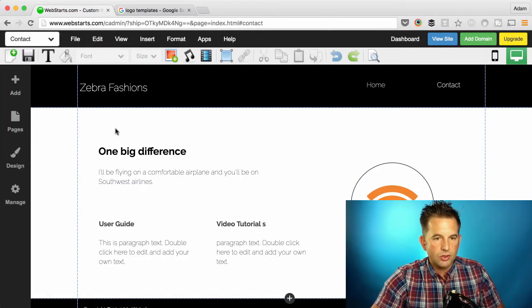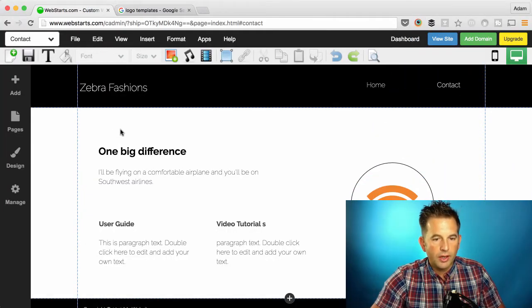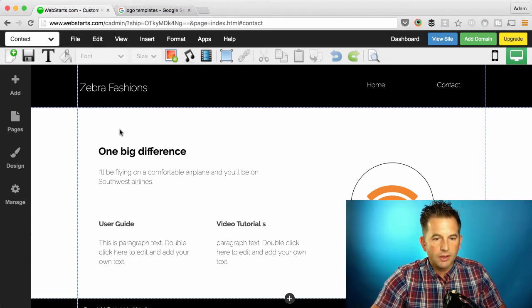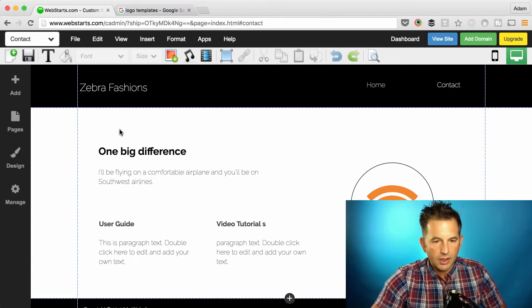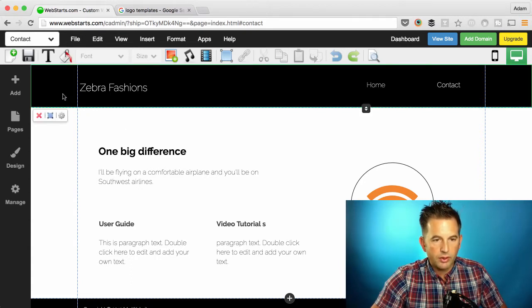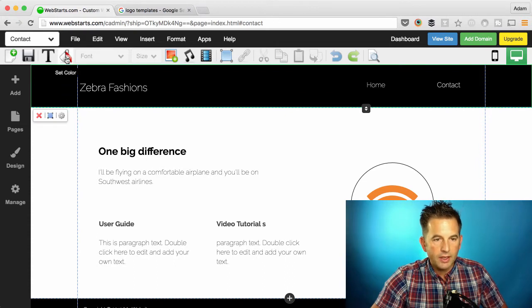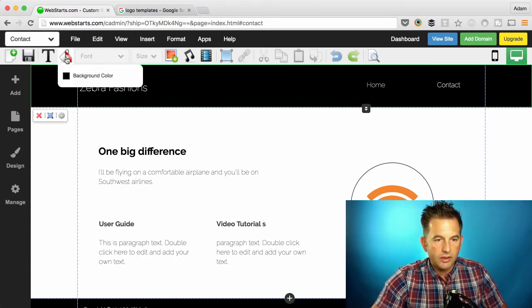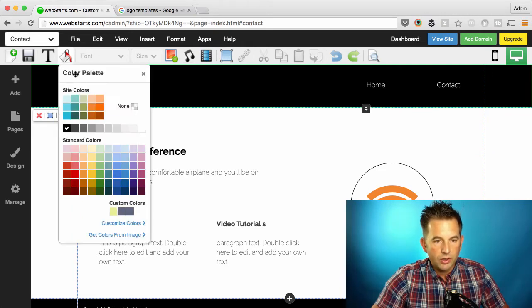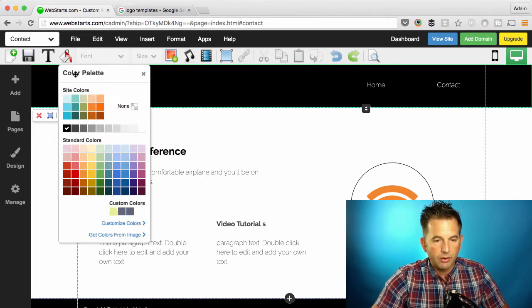From the WebStarts page editor, go ahead and click on any element that you would like to apply a color scheme to. So for example, I'm going to click on the header and then click on the color bucket and that allows you to do a color fill. And I choose the background color.